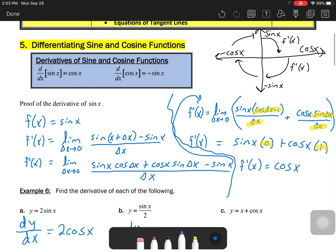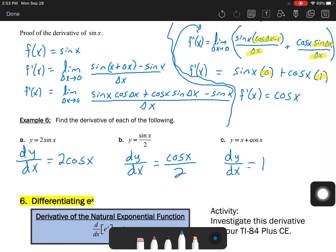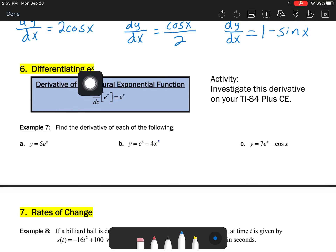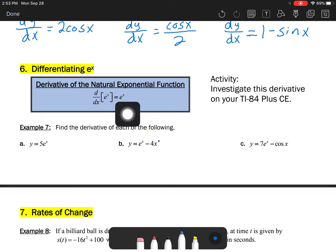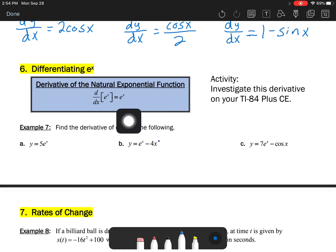The best thing is to have that knowledge memorized. Applying it: the derivative of sine is cosine, so y prime or dy/dx of 2 sine x would be 2 cosine x. For sine of x over 2, that's cosine of x over 2, or one-half cosine of x. For x minus cosine of x, dy/dx equals 1 — the derivative of x — plus the derivative of cosine of x, which is negative sine of x.